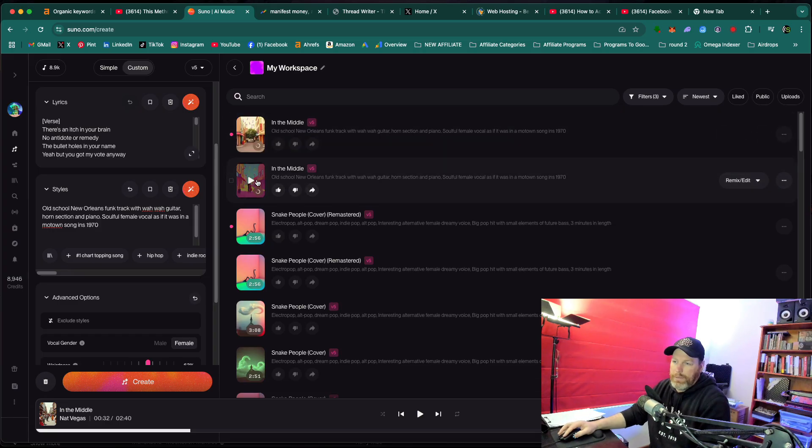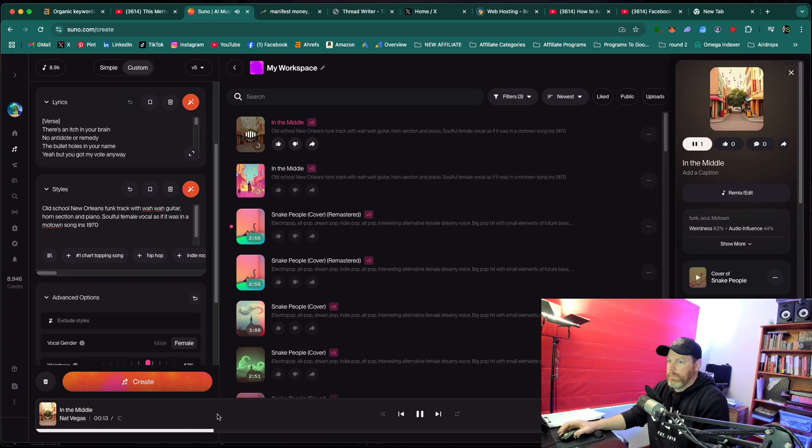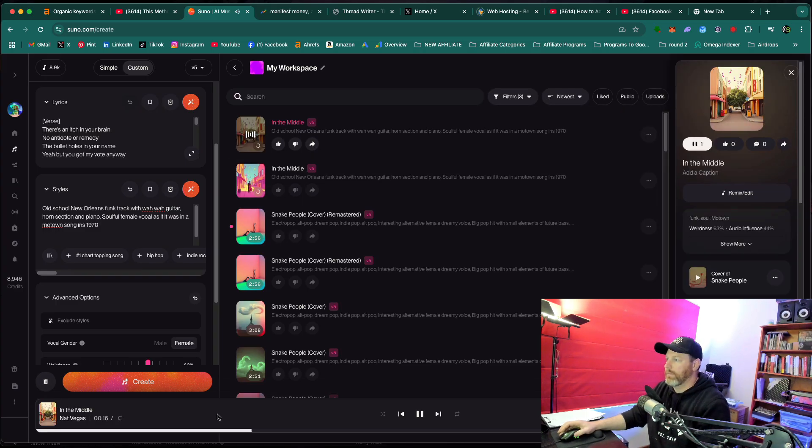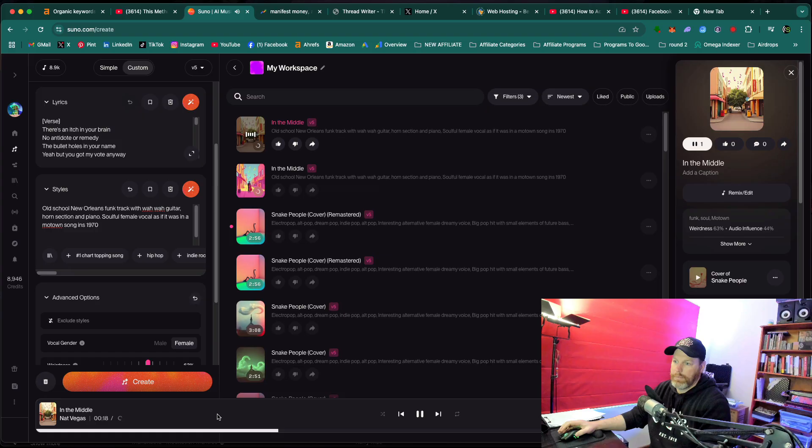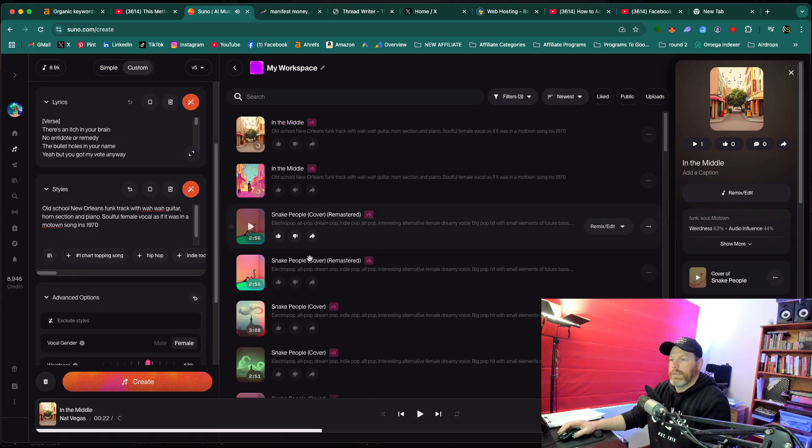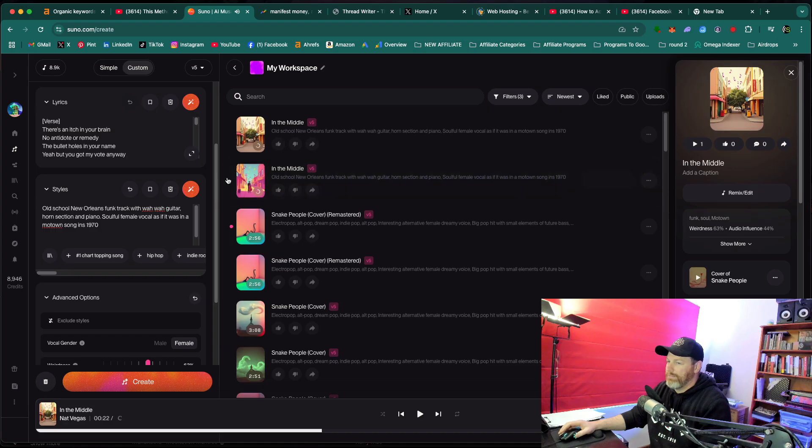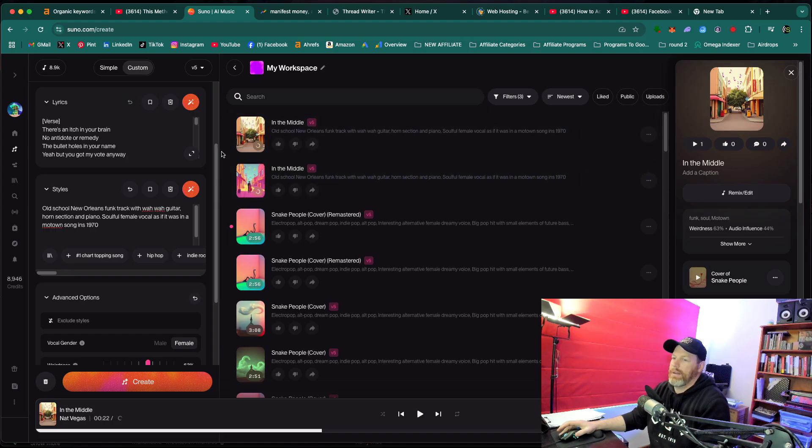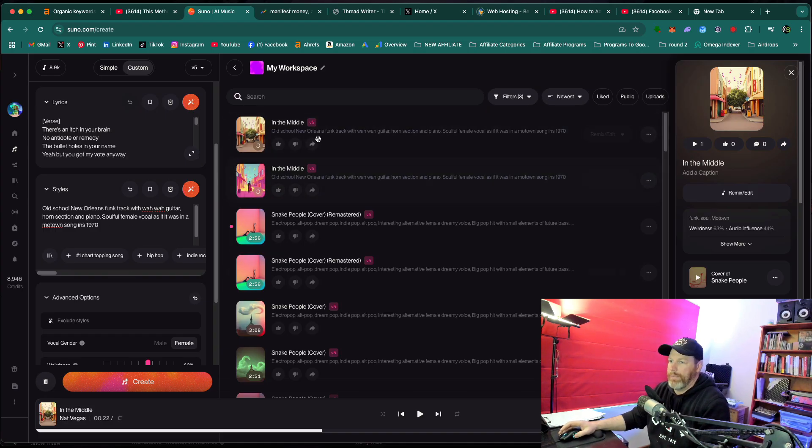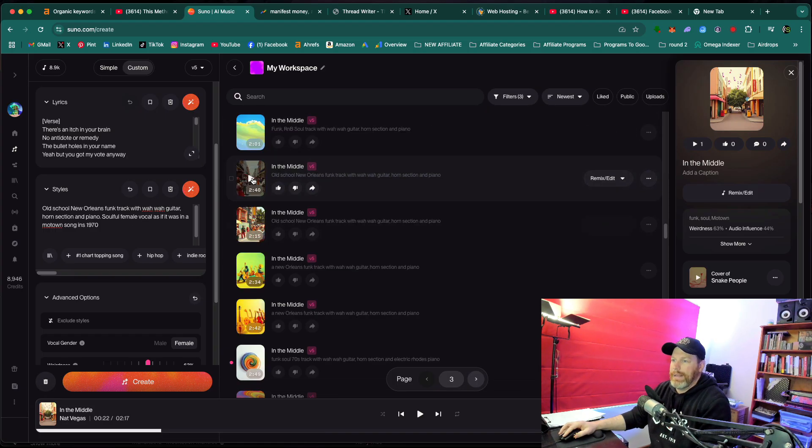So let's have a quick listen to what it's made here. This has generated that very quickly. So that's created like, you know, a bit of a Aretha Franklin sounding voice, which is kind of exactly how I prompted it.